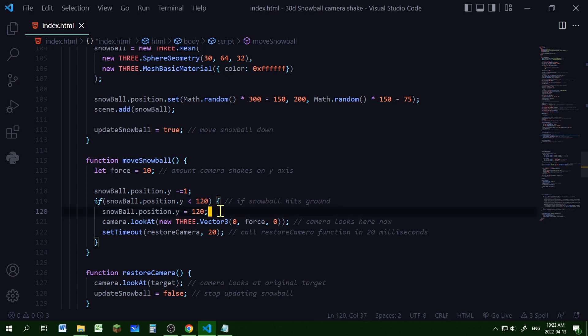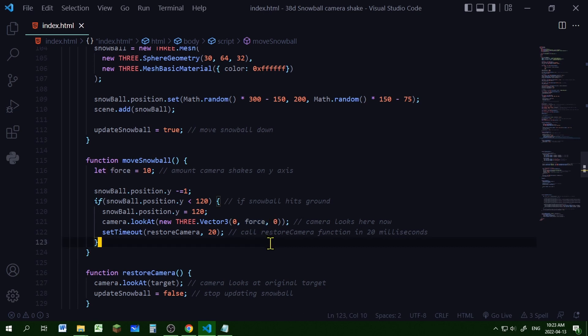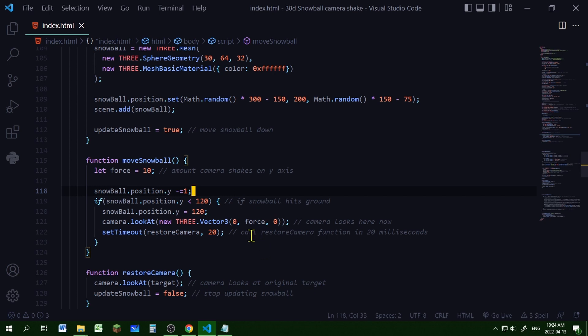And when the snowball is below the position of the ground it's going to change the look at position of the camera to the amount of force on the y-axis. So you can change this number to give the camera shake effect a stronger effect or a weaker effect. But I'm just changing where the camera looks at on the y-axis.